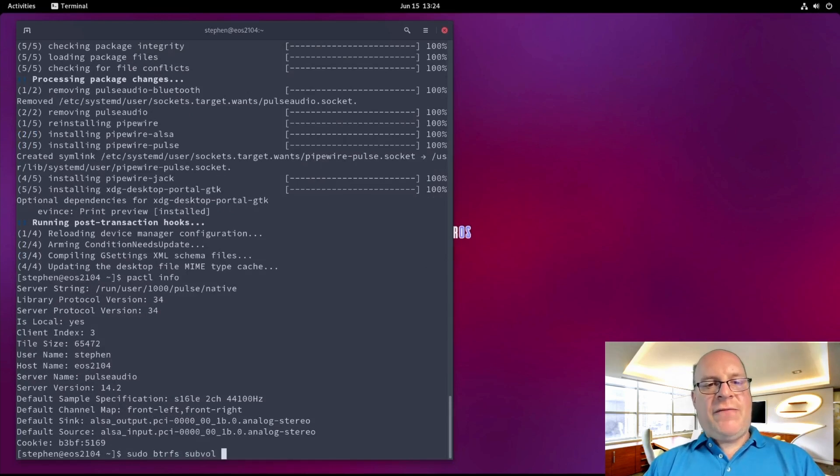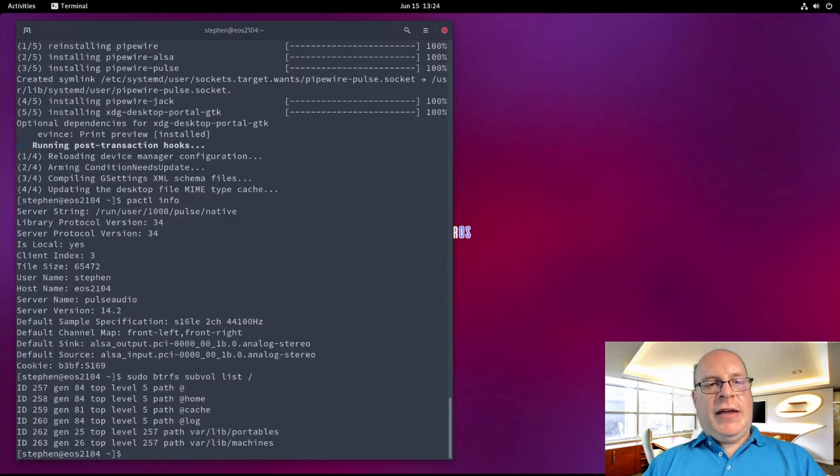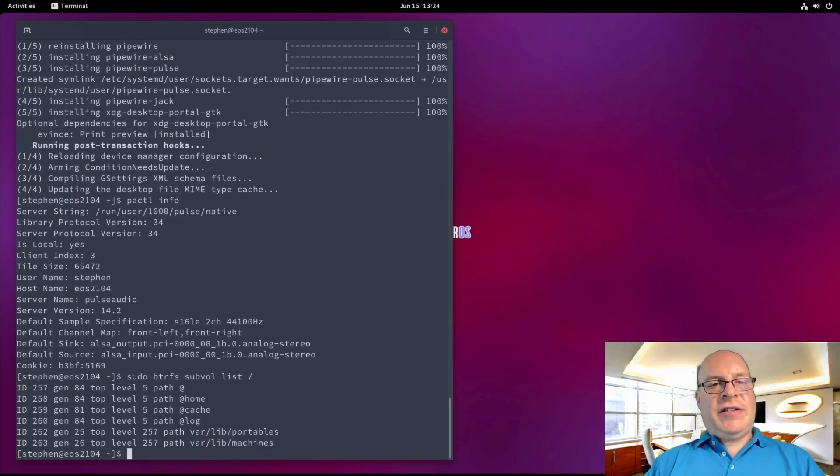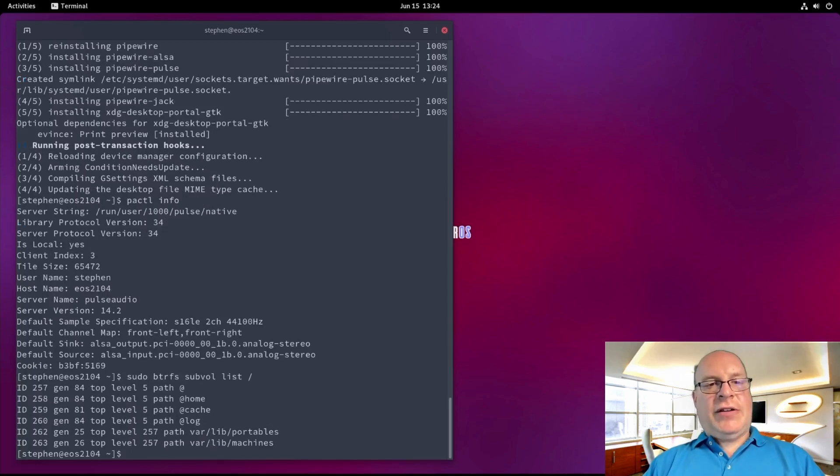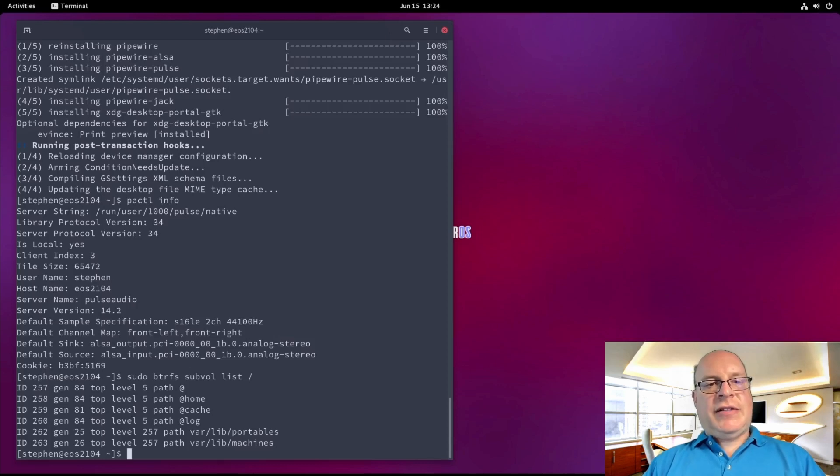Let's check the BTRFS subvolume list. Looks like Calamares installed @home, @cache, @log subvolumes. Perfect, that's just the way I like it.